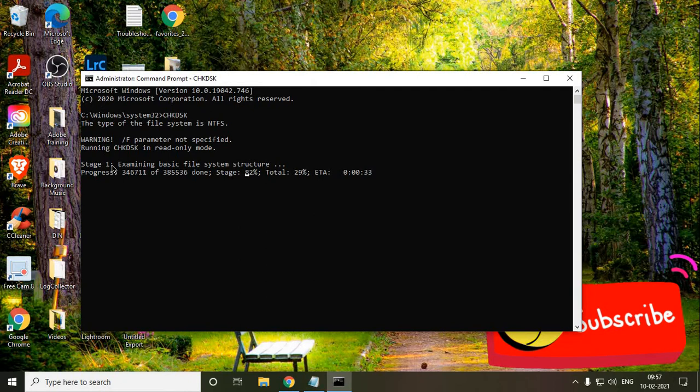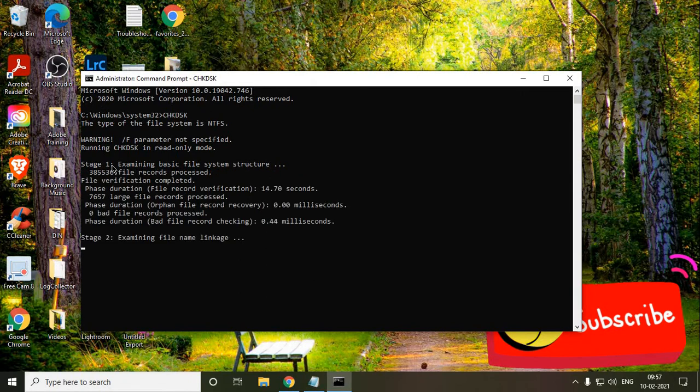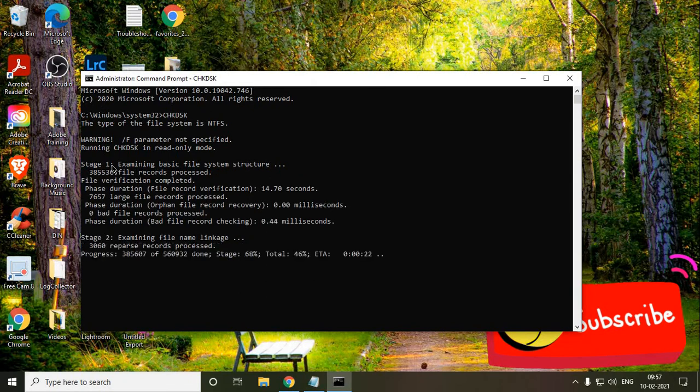So the whole procedure might take five minutes, might take seven minutes. Let it be happen. And once it is done, just restart the computer, and we are good to go.